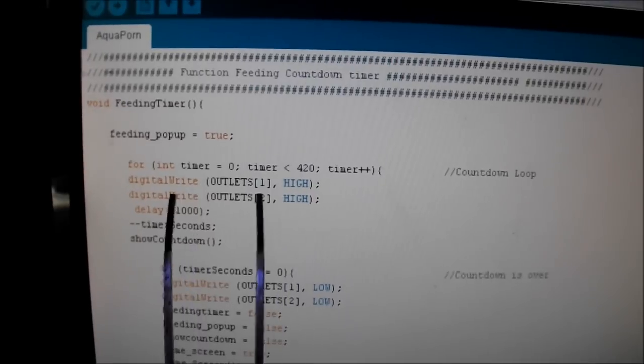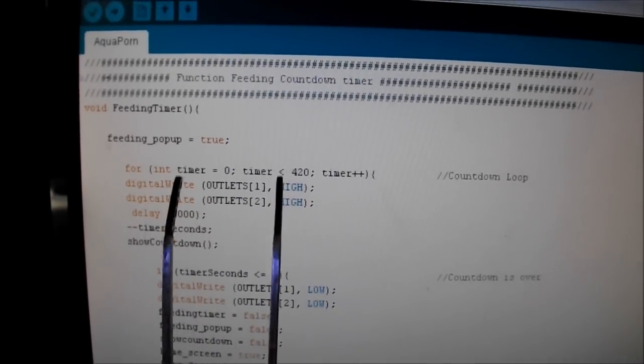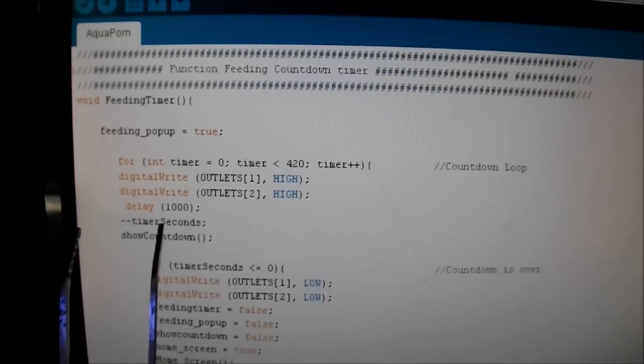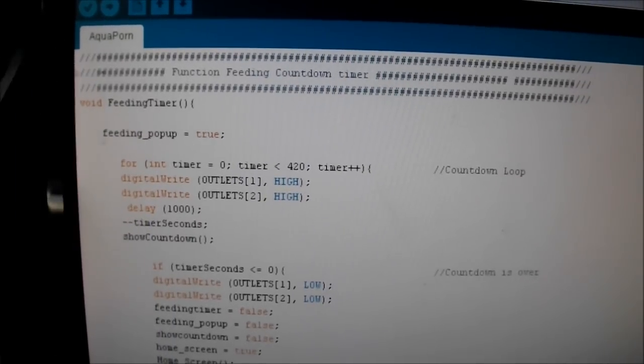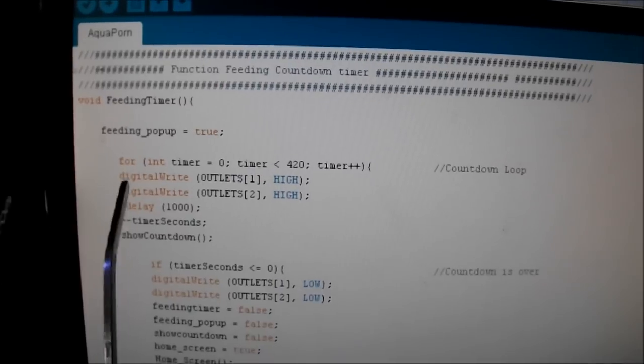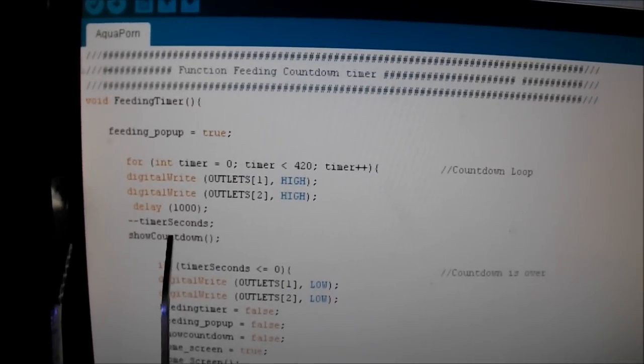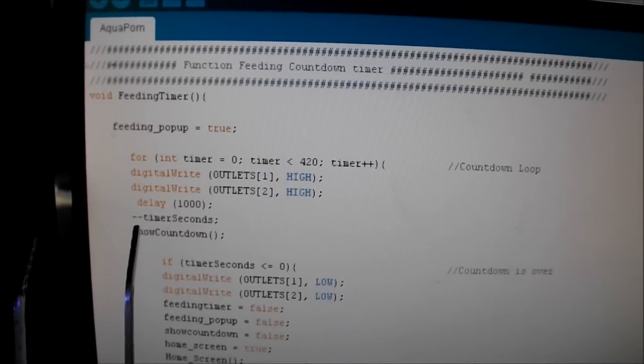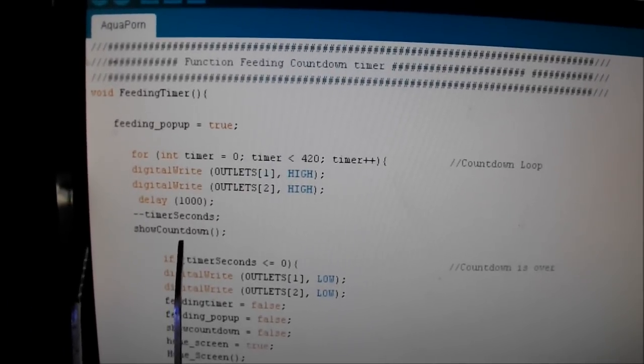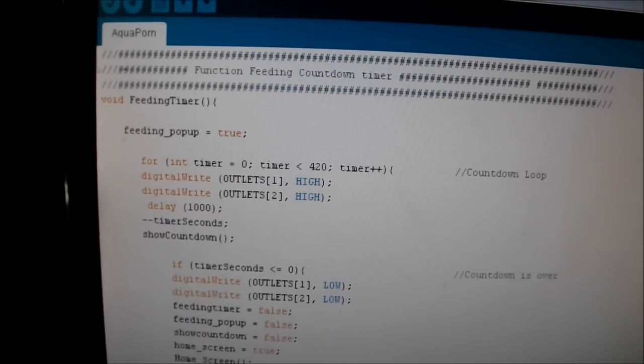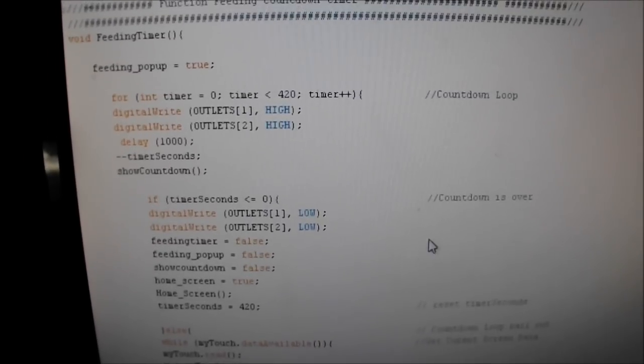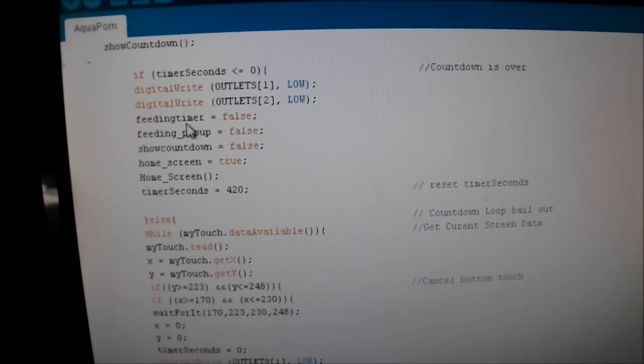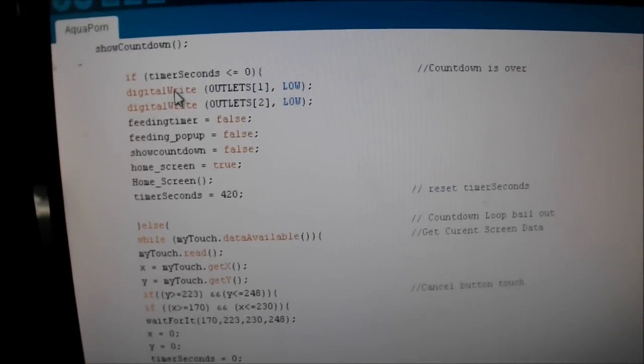Basically it does this loop every second. So every time it goes through the loop, I have a global variable called timer seconds. Every time it goes through the loop, timer seconds come down by one. And then I have another function called show countdown which shows my countdown.